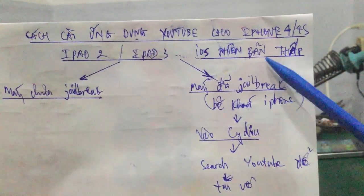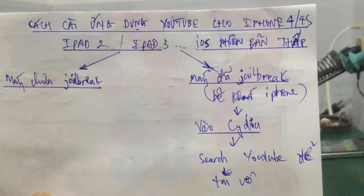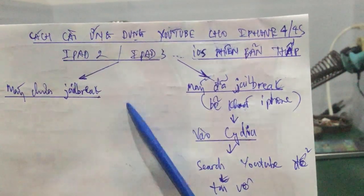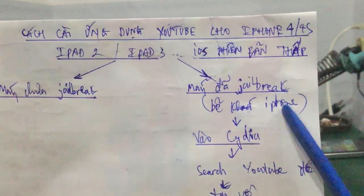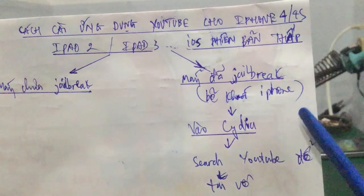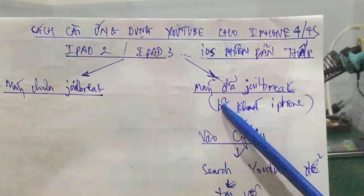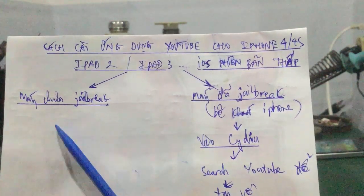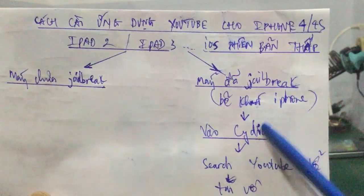Jailbreak là gì? Jailbreak là các bạn hiểu nôm na là quá trình bẻ khóa iPhone. Một số ứng dụng mà bên Apple sẽ cho các bạn tải về có tính phí, còn khi mà các bạn đã bẻ khóa iPhone thì các bạn sẽ cài được những ứng dụng bên thứ ba, hoặc là ứng dụng miễn phí như game. Tuy nhiên đối với hãng Apple thì nó sẽ không cho phép các bạn tải về vì vấn đề bản quyền và bảo mật. Khi mà các bạn bẻ khóa iPhone thì nó sẽ cho các bạn tải tất cả các chương trình được.